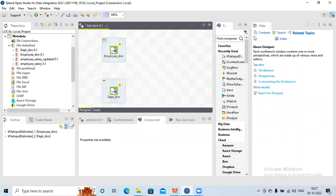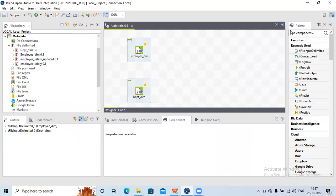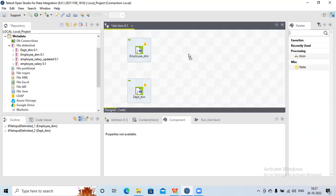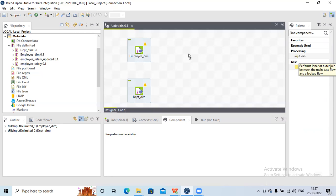Now I have two sources. I need to join them, so I will search for the tJoin component. It will be a part of the processing, so I'll drag it here and place it.